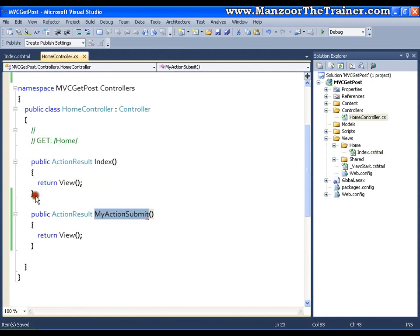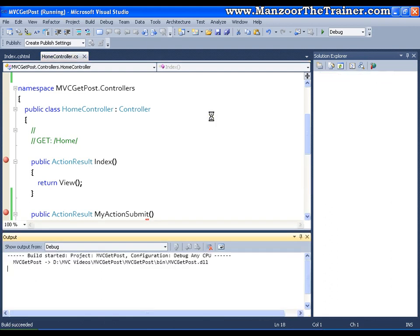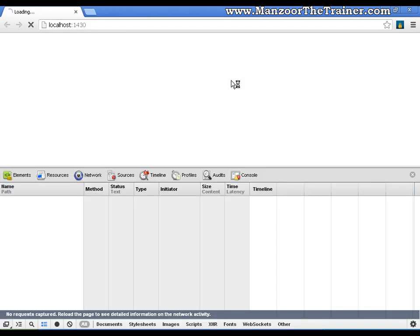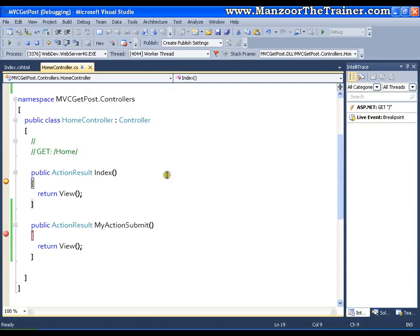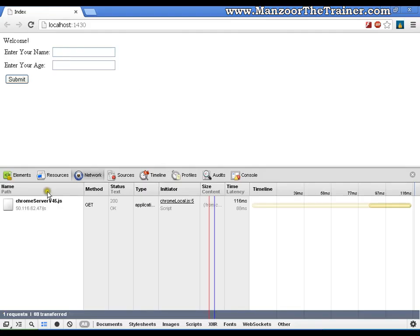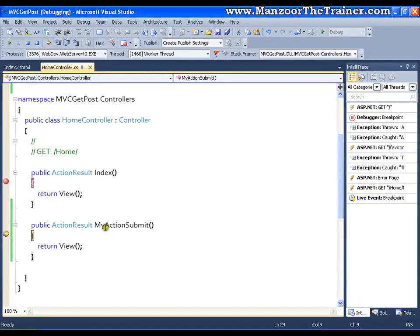Now I'll put a breakpoint here as well. I'll press F5. We know that initially it is hitting the same index method. I'll press F5 again, it made a request. I'll write an age value and say submit. Now you can see that it is hitting to another action — that is MyActionSubmit.